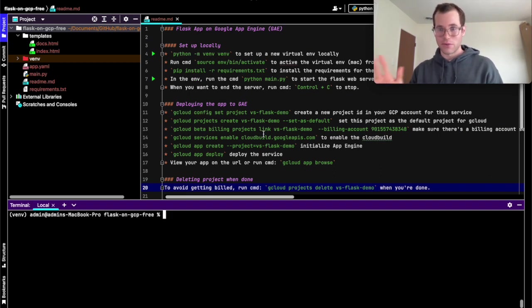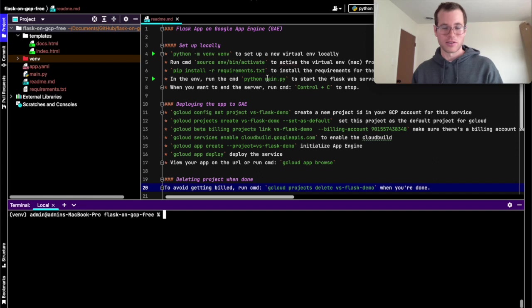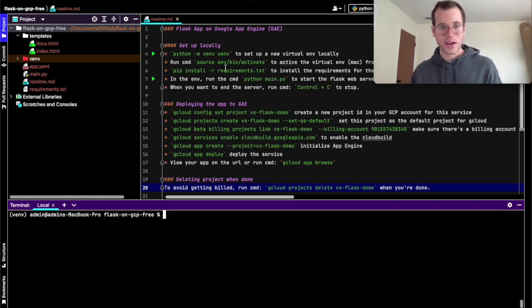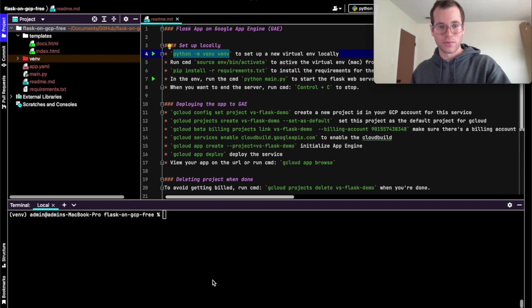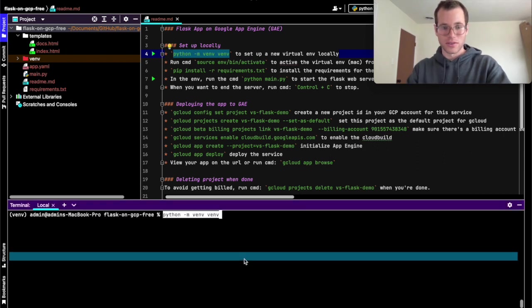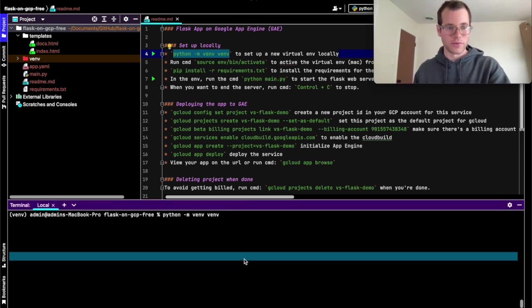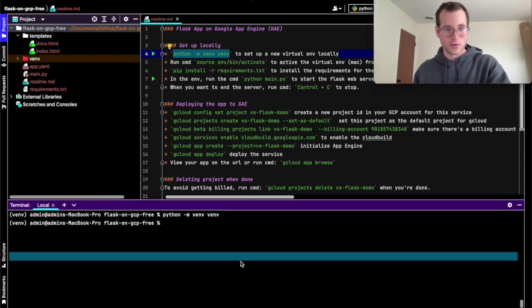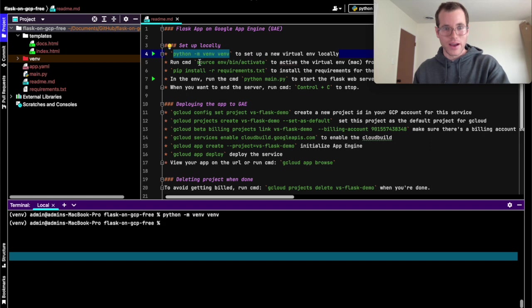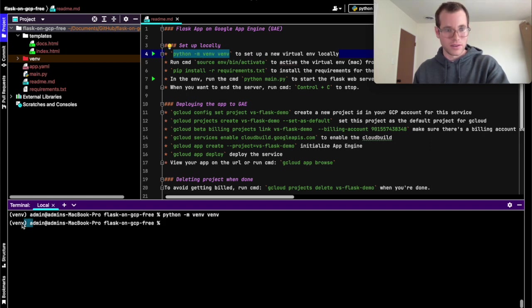So basically, before you start deploying anything, just in terms of how to run this locally, you're going to run these commands, the first one of which is going to basically set up a little virtual environment. Locally, if you haven't already, you're going to activate your virtual environment, which I've already done, so you know with these little parentheses right there.